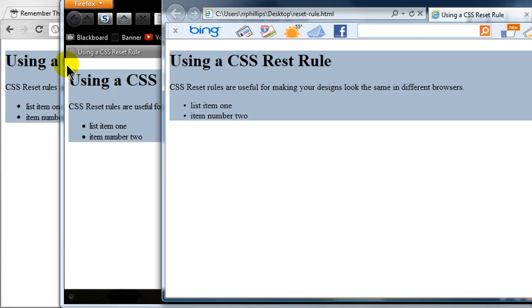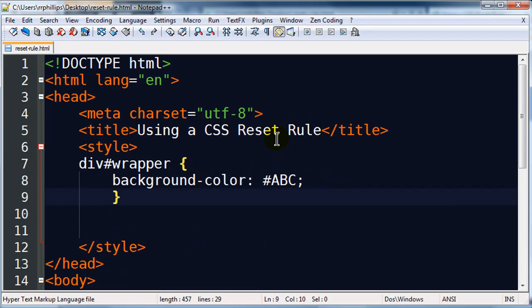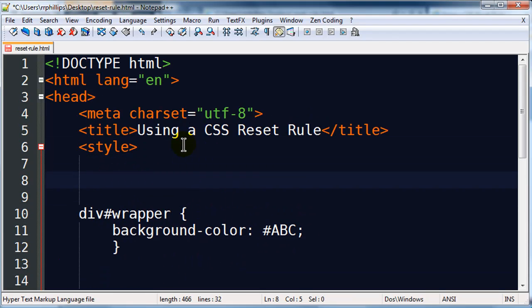When you use a reset rule it's going to look a little weird at first. I'll jump over to my editor and go to my styles. I always put my reset rule at the very top, and you should do the same. Your reset rule should be the first rule in your styles — whether you're using internal styles or your external style sheet, the reset rule goes first.